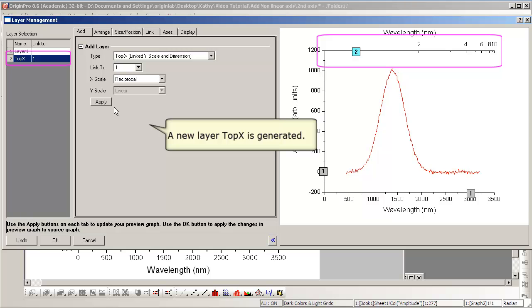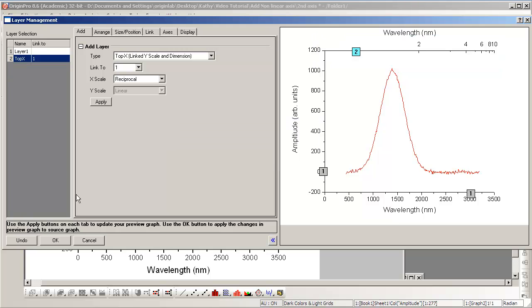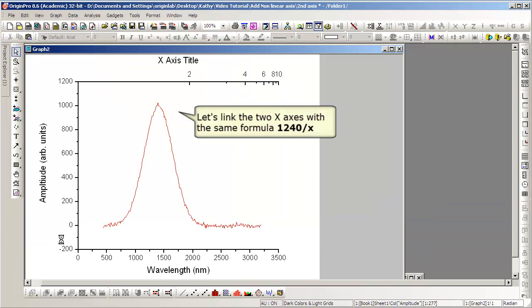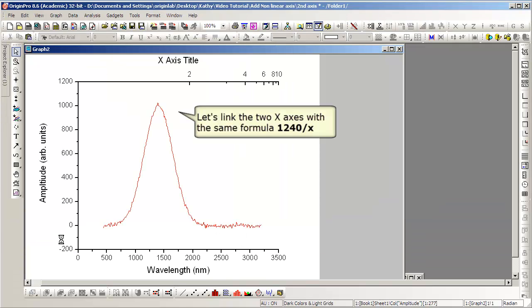So we've now created a reciprocal type of axis to complement the linear axis on the bottom. Pressing OK applies the change, the addition of the new layer.